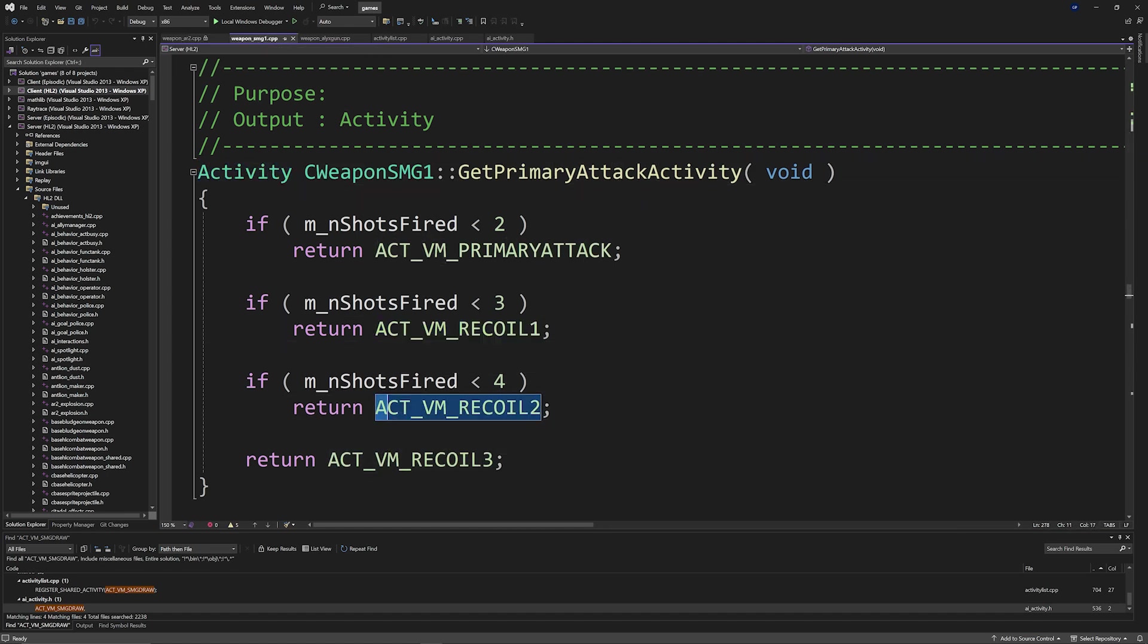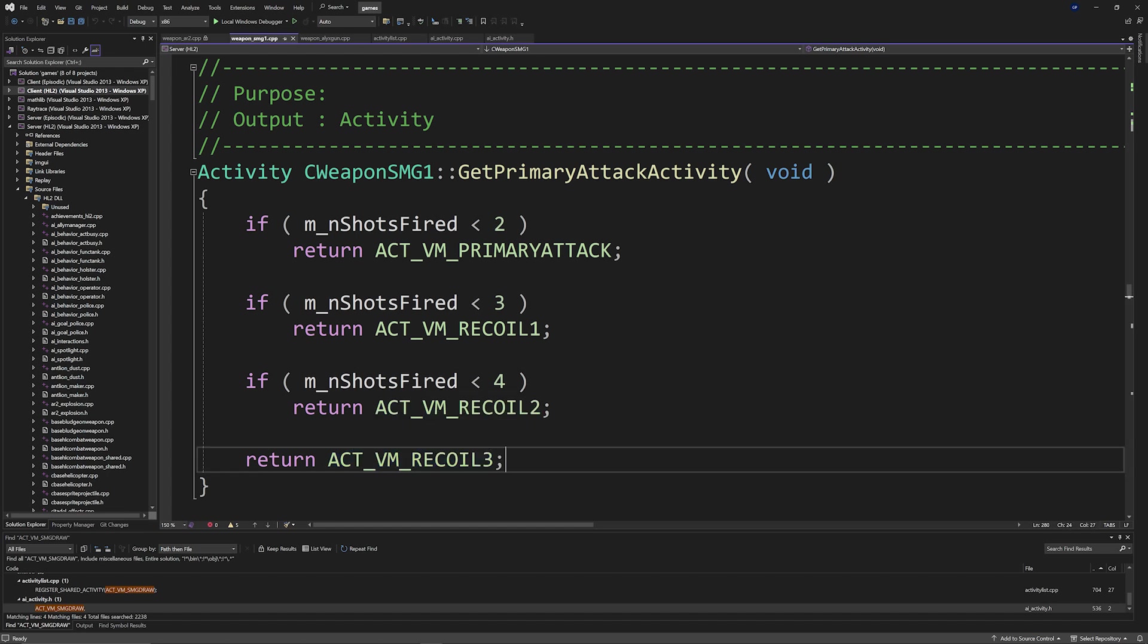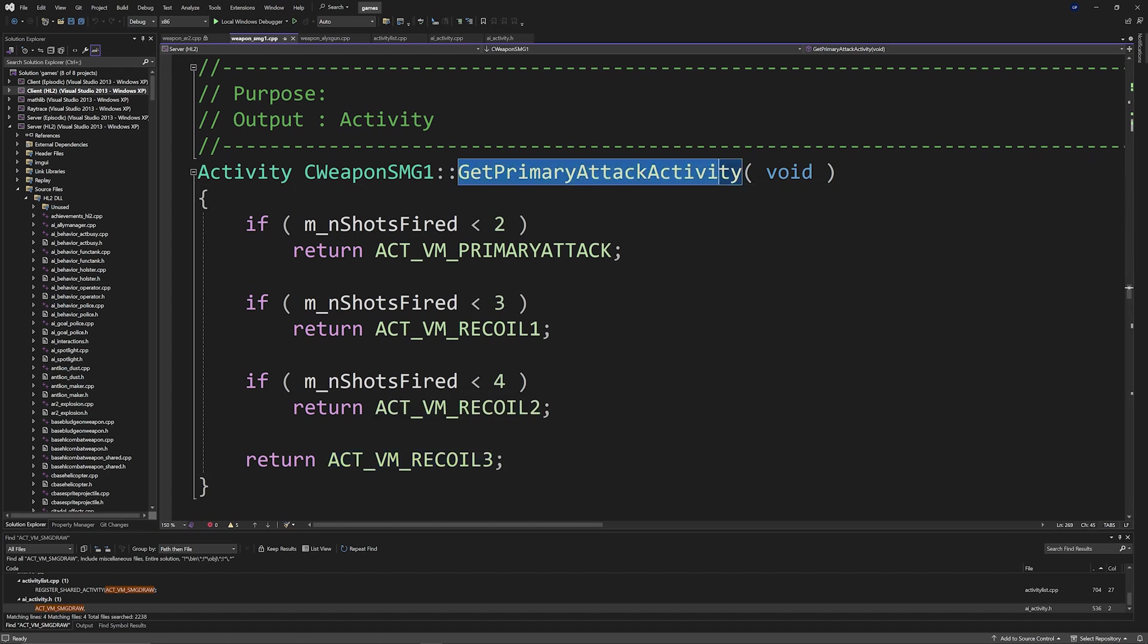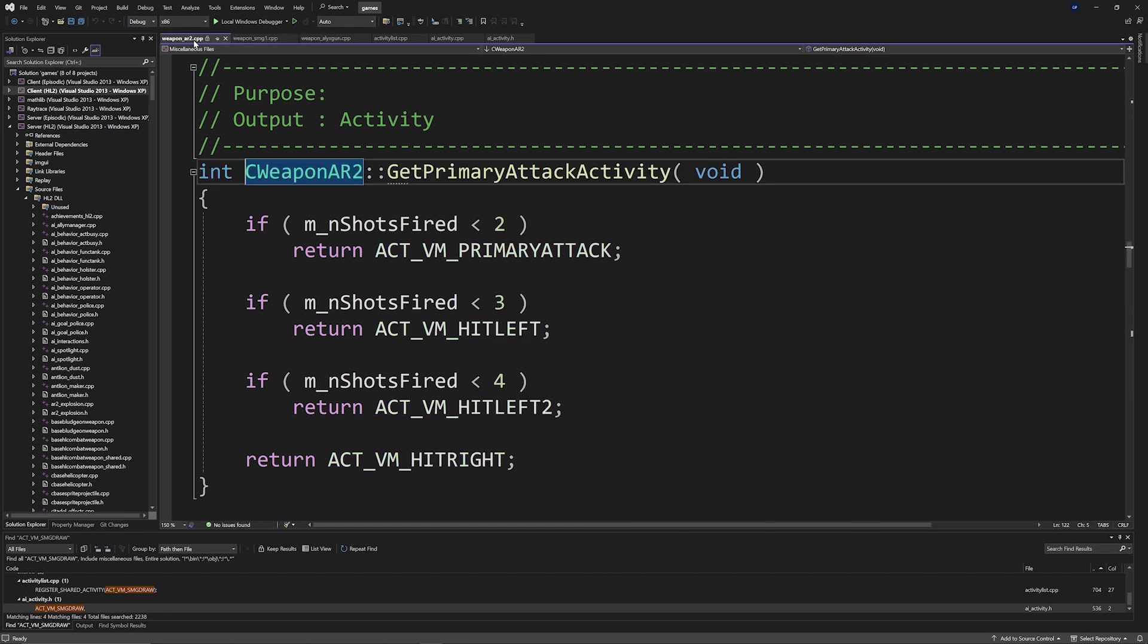So if you were to copy and paste this get primary attack activity function into something like the AR2 code, then you would even need to change the recoil, recoil two to hit left, hit left two or hit right.